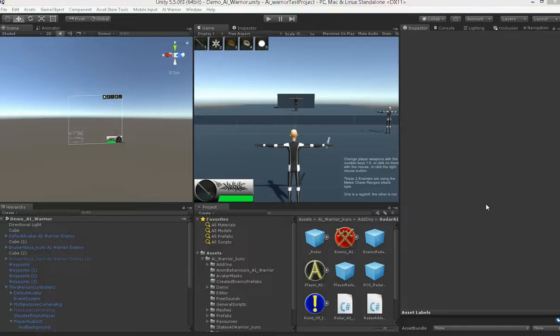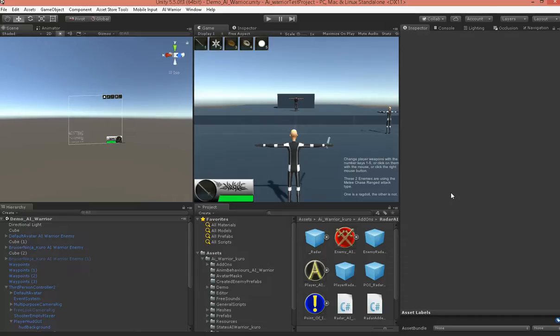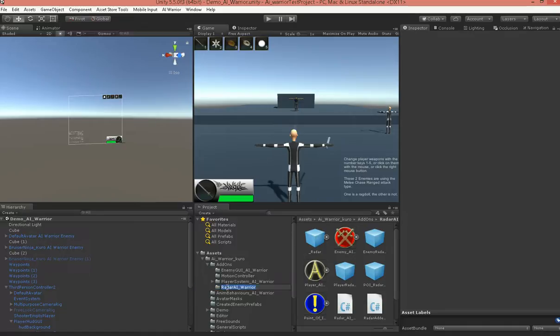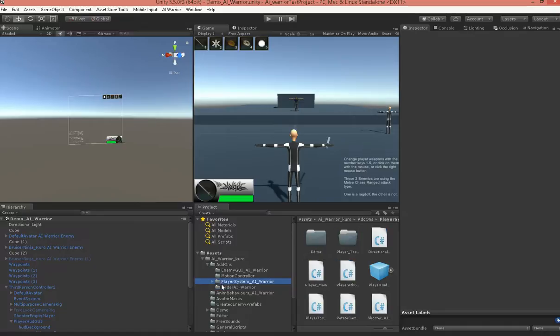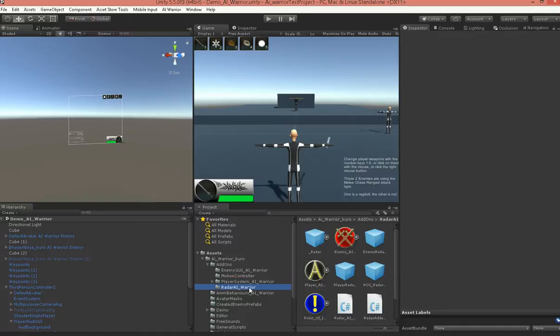Hi, it's Dan with Kodotatsu Studios again, and I thought I'd show you the new add-on for AI Warrior, the Radar. It comes free and you won't have to buy it separately. So, it's pretty easy.